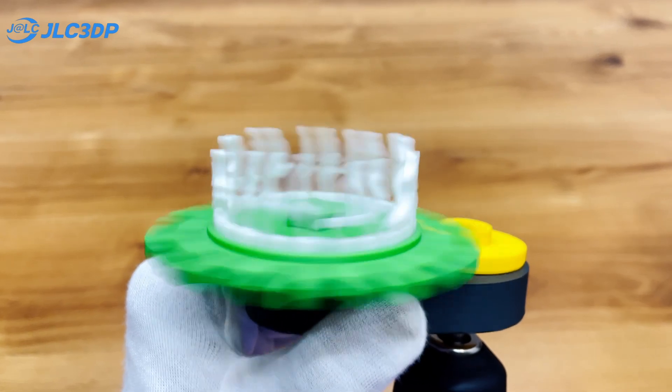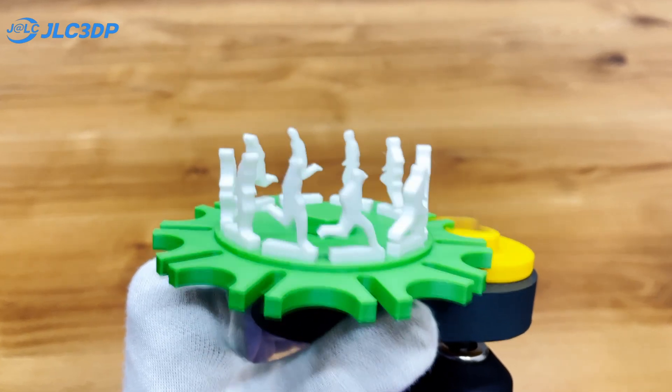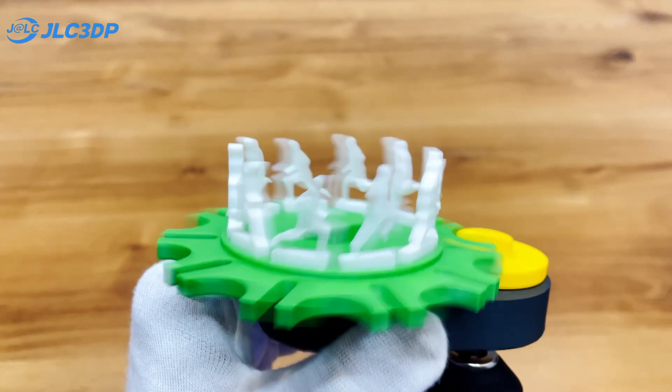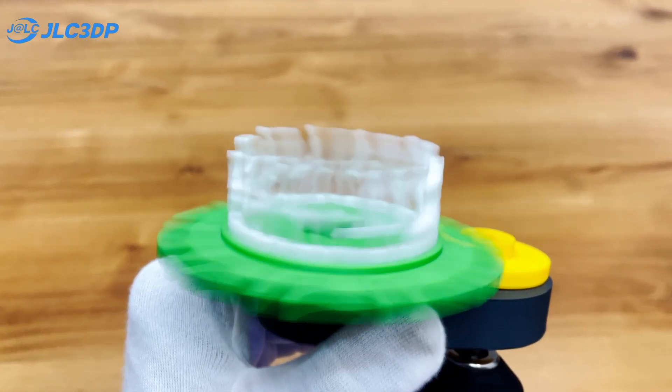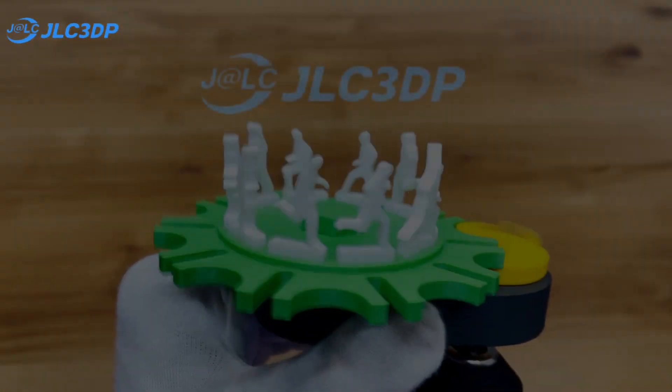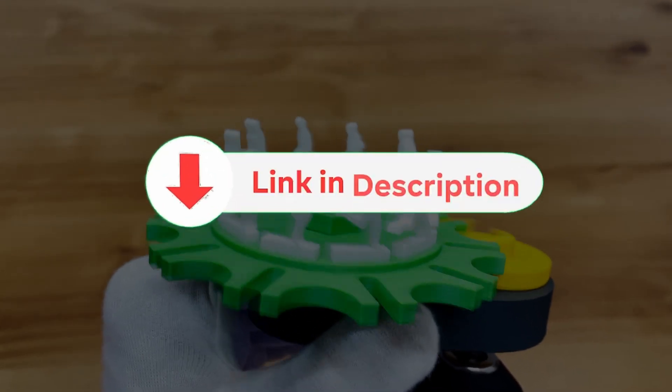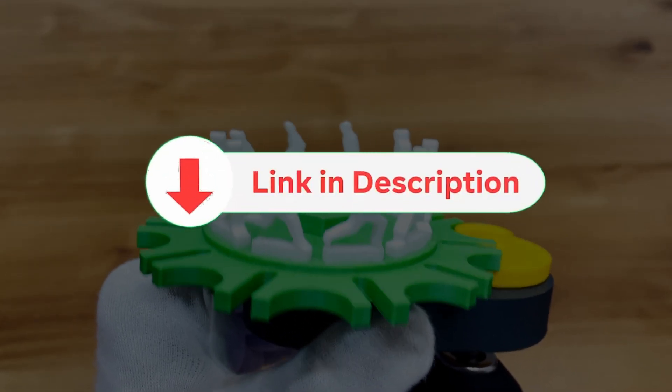If you have cool mechanical ideas you want to build, whether for fun or educational use, check out JLCPCB. The link is in the description.